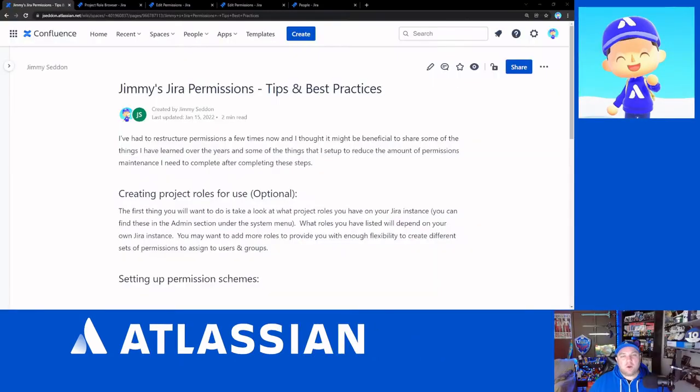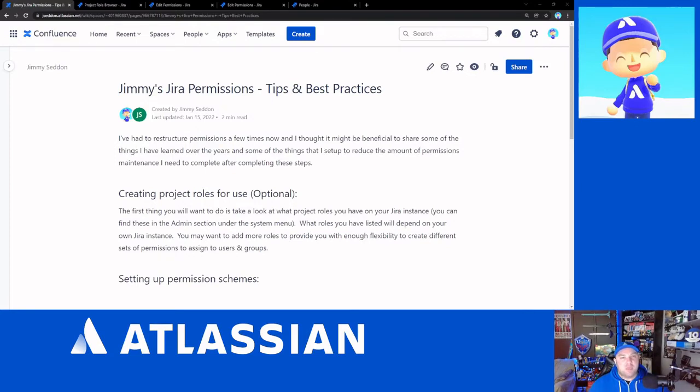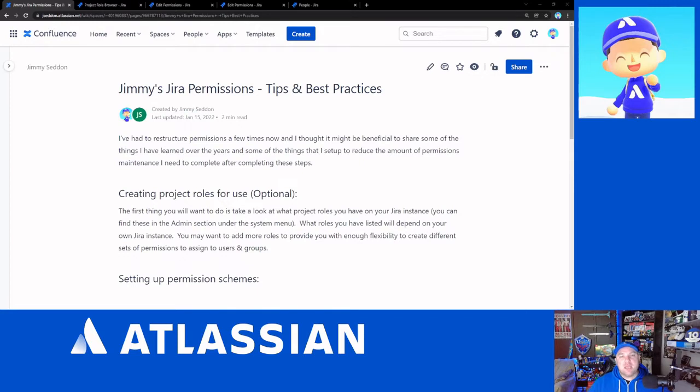Okay, so for obvious reasons, I won't be able to show you my company's instance. That would be a massive security violation. And I should also point out that this won't be relevant to the free tier subscriptions of Jira Cloud instances, as the permissions feature is not enabled on that tier.